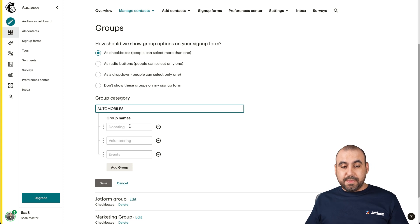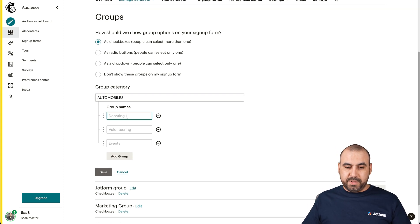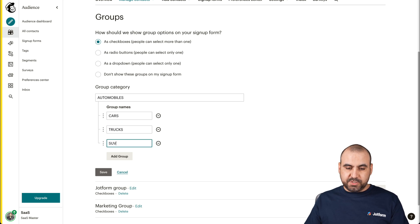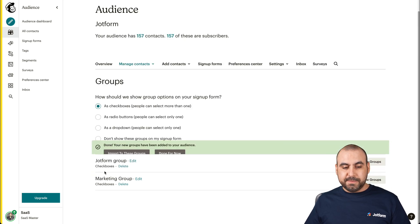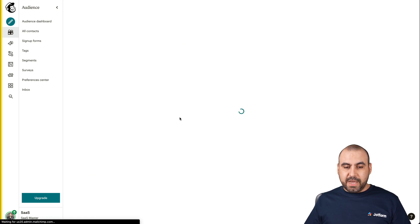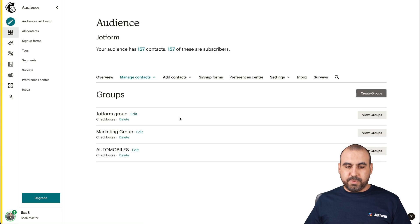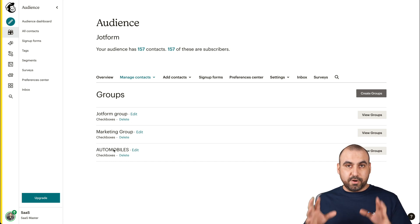And then we have the group names. So in this case, we'll divide them by cars, trucks, and SUV. This is just for demo purposes. Let's go ahead and save it. We go done for now. Let's wait for that. There we go. It's updated. We have created our group on MailChimp. It's super easy.